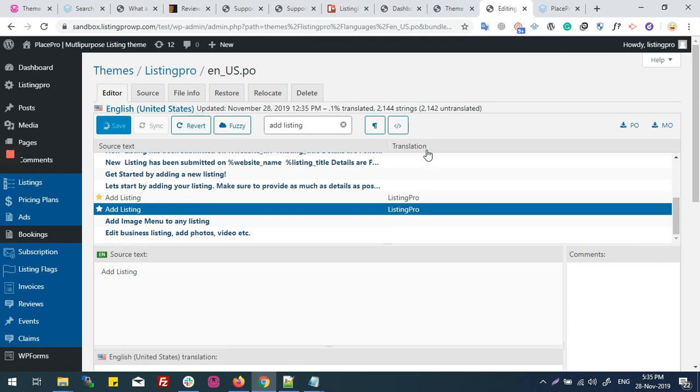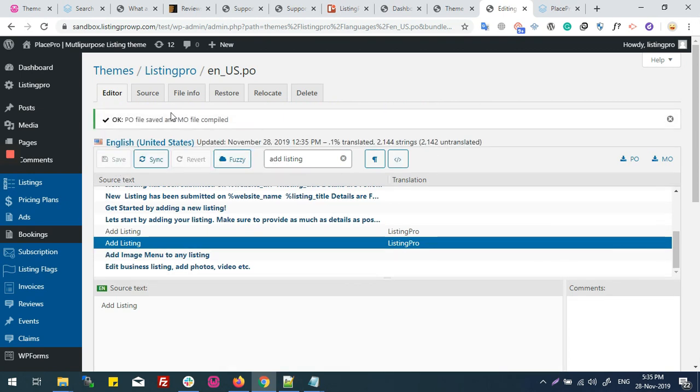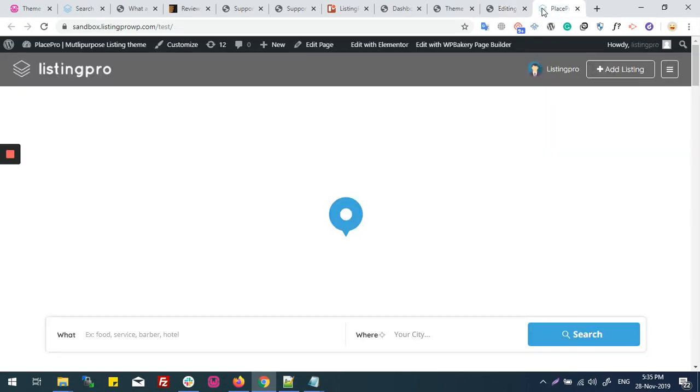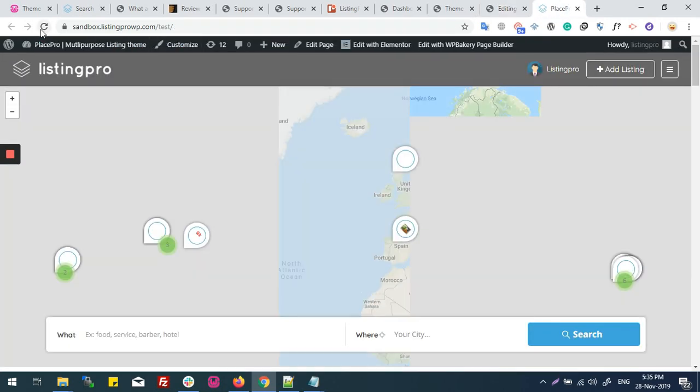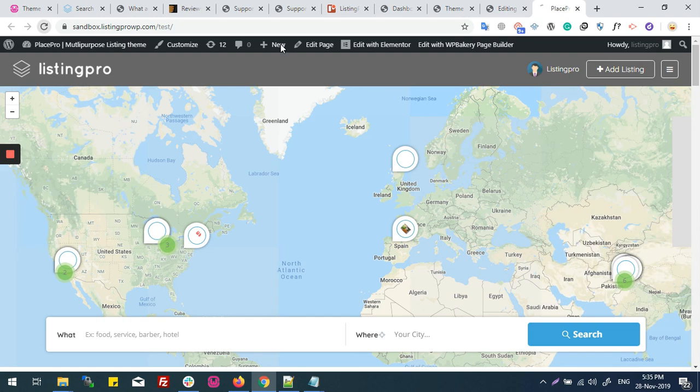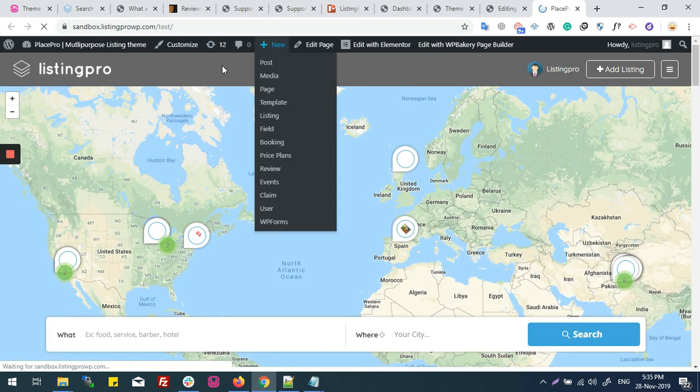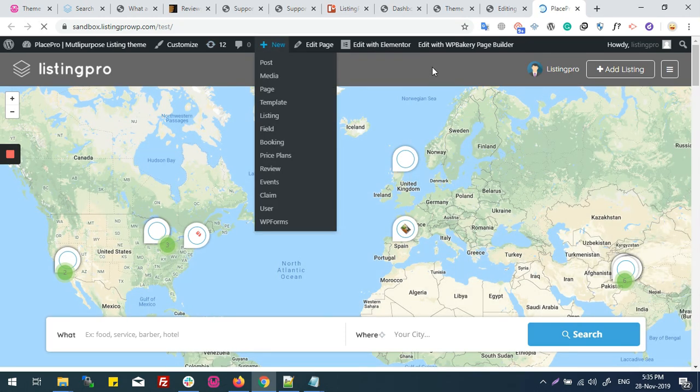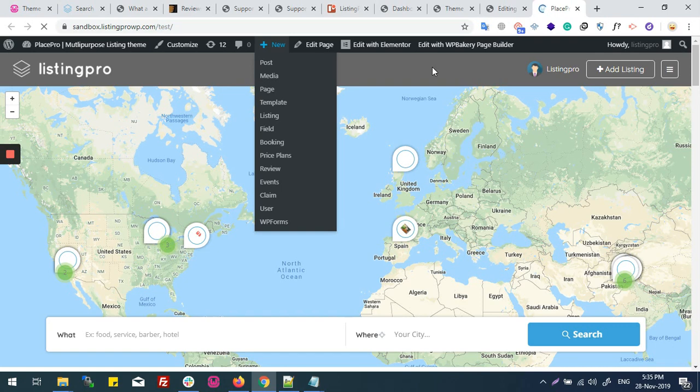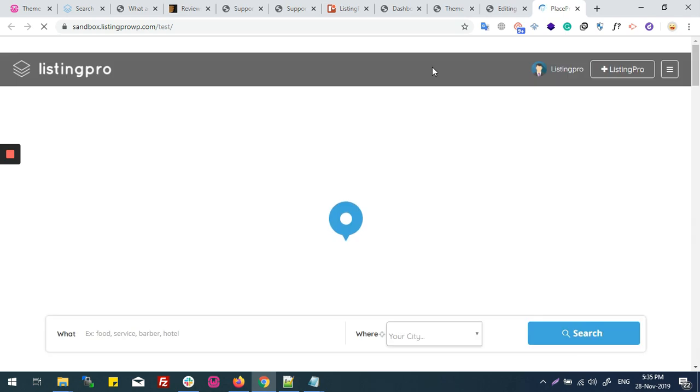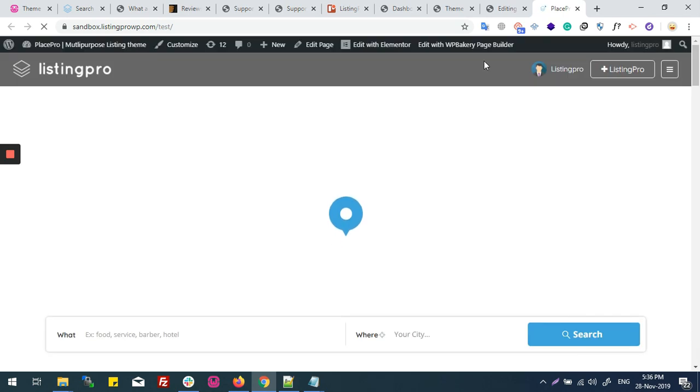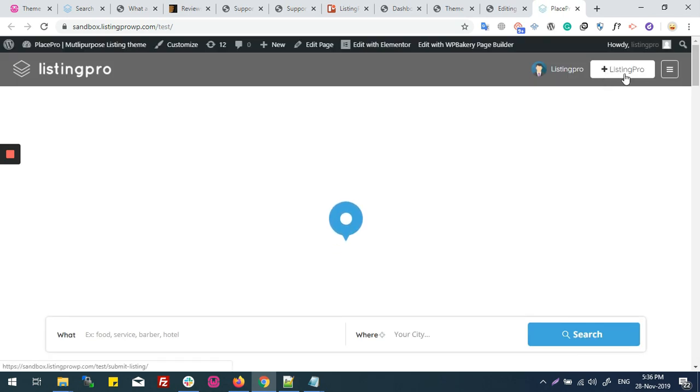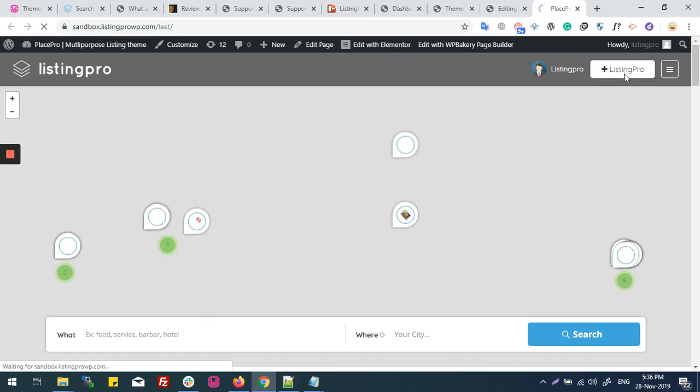String is saved in the POMO file. Now I'll go to my website and refresh it. Now as you can see, the addListing button is converted into ListingPro.